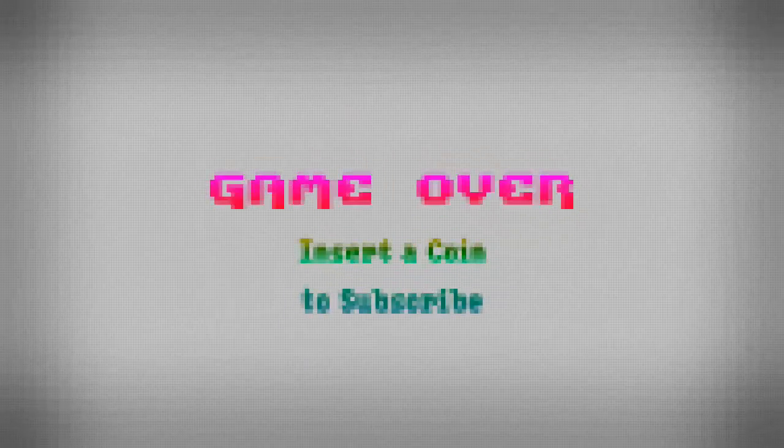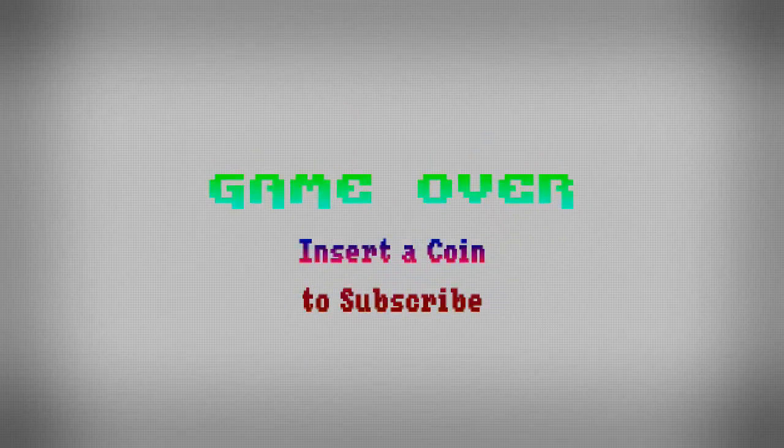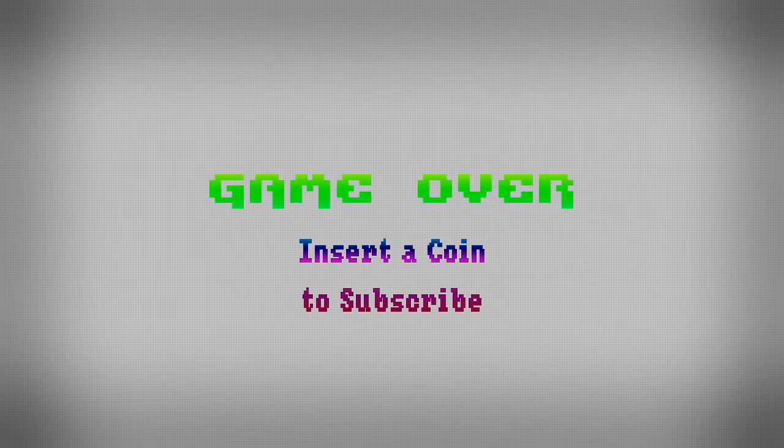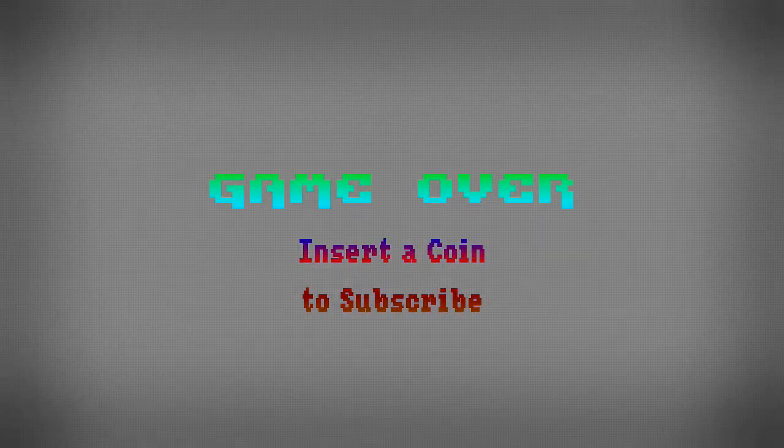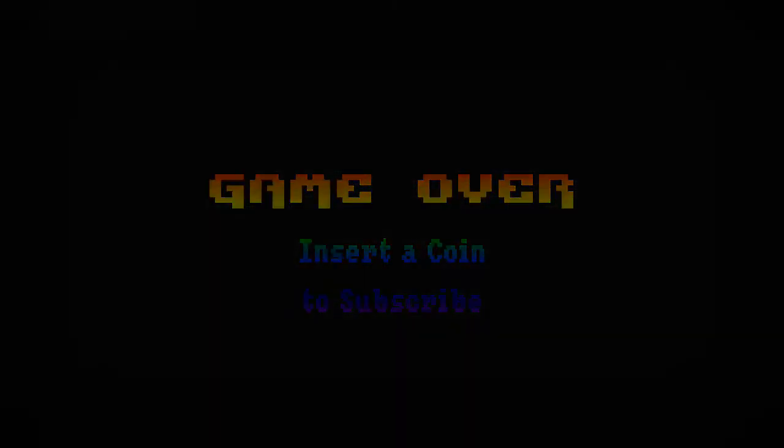We post videos all the time, so don't forget to subscribe and follow us on Twitter at tymkrs.